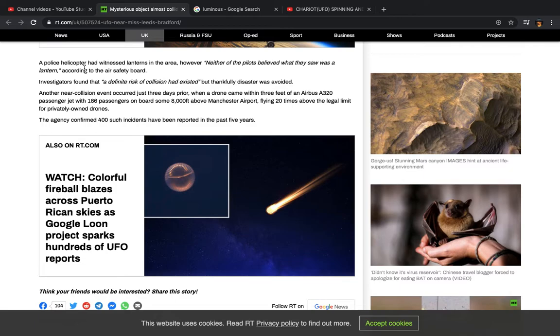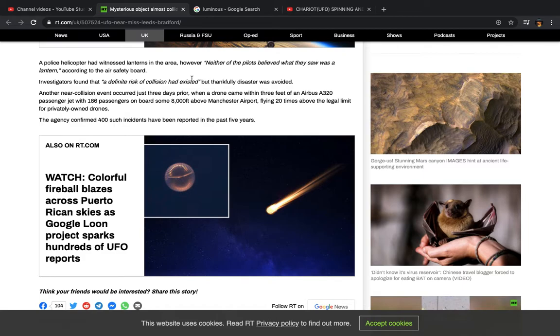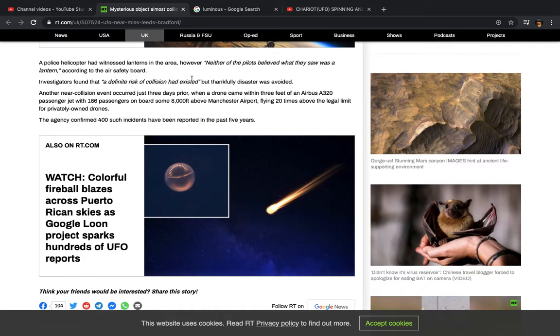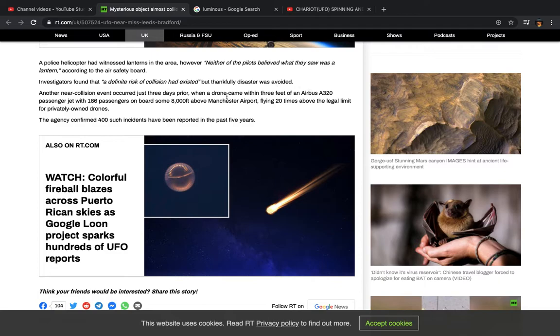It says a police helicopter had witnessed lanterns in the area. However, neither of the pilots believed what they saw was a lantern, according to the Air Safety Board. Yeah, because they try to do damage control. Oh well, there were lanterns. I'm trying to insinuate that it could have possibly been... It wasn't no lantern. Even the pilots themselves saw what they saw and they described it. It says investigators found that a definite risk of collision had existed, but thankfully disaster was avoided.